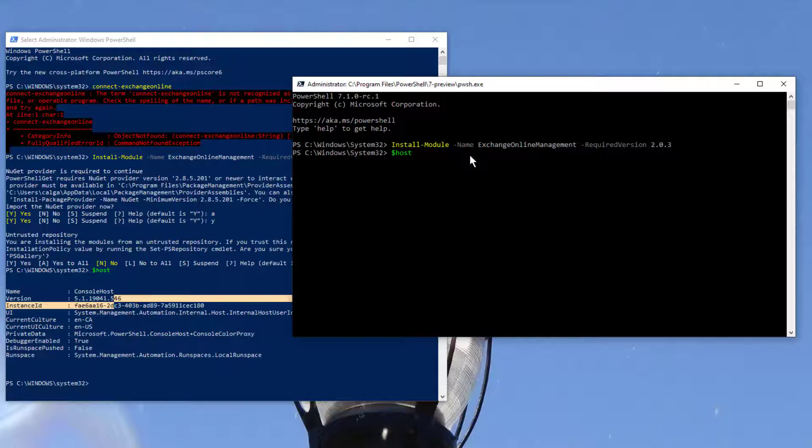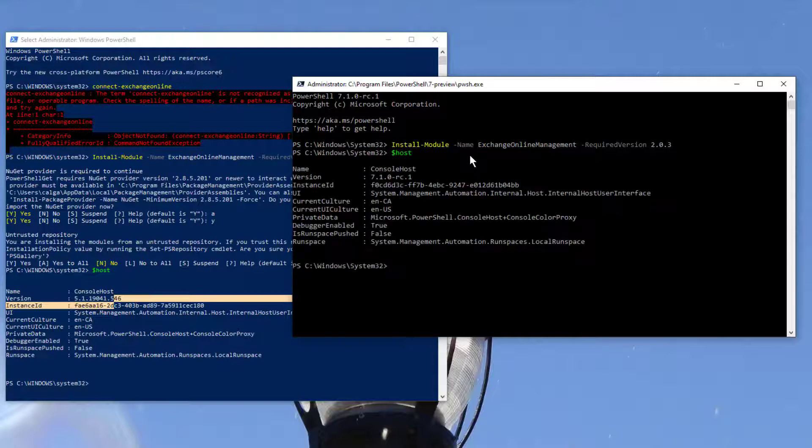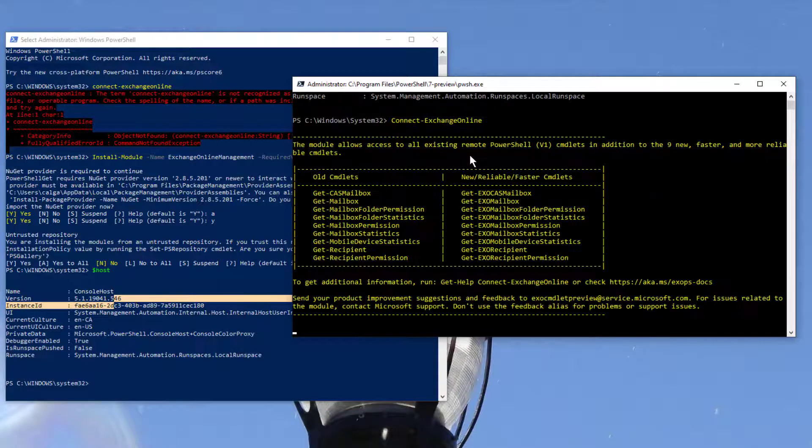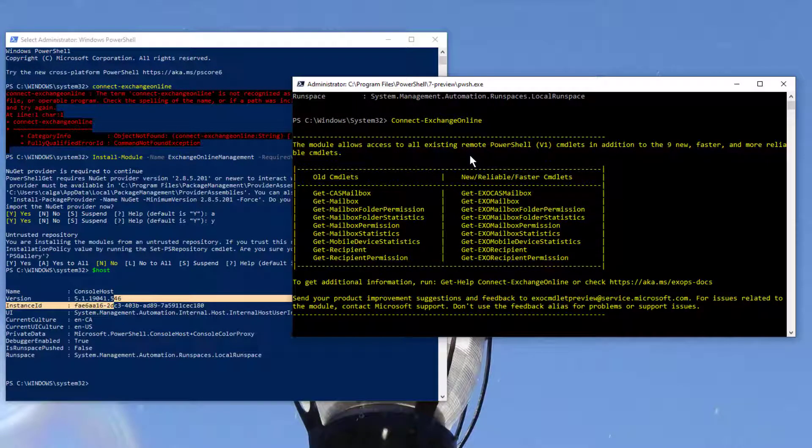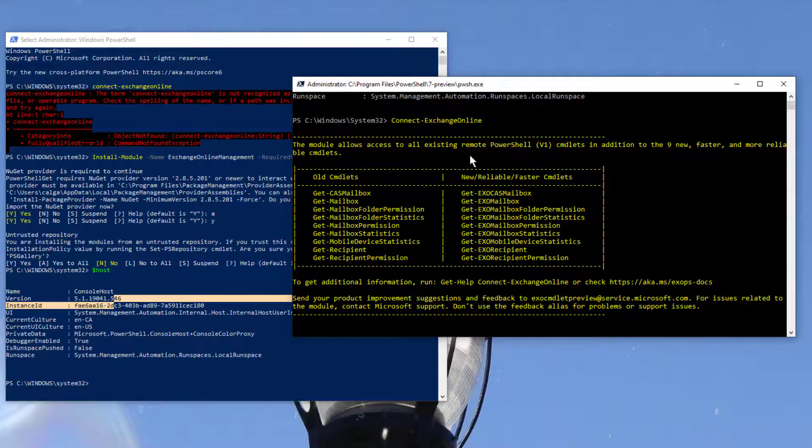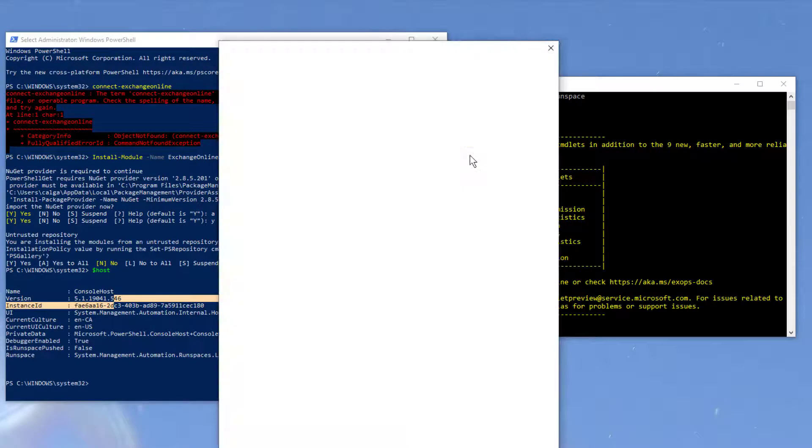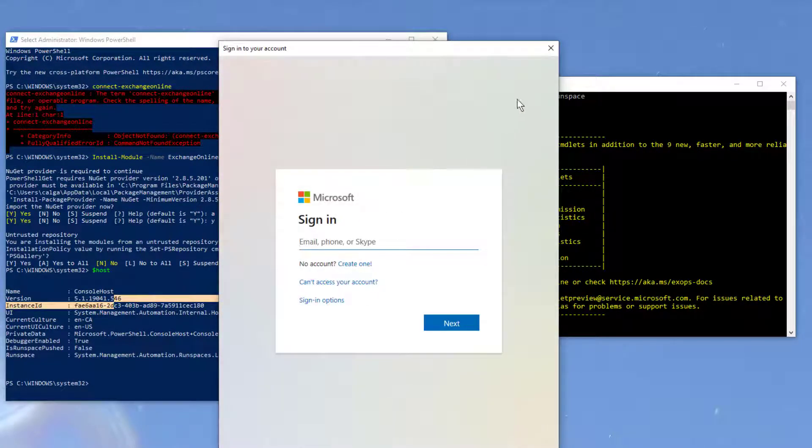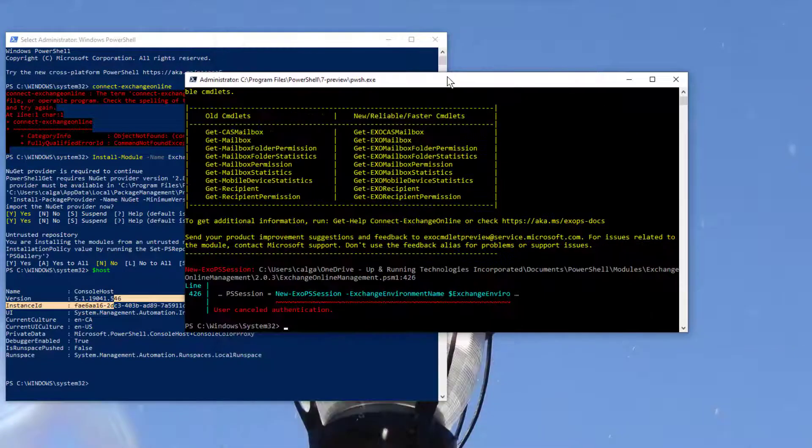And now if I go to Connect-ExchangeOnline, it's awesome - it brings up the new commands and it prompts me for credentials, which is just great.